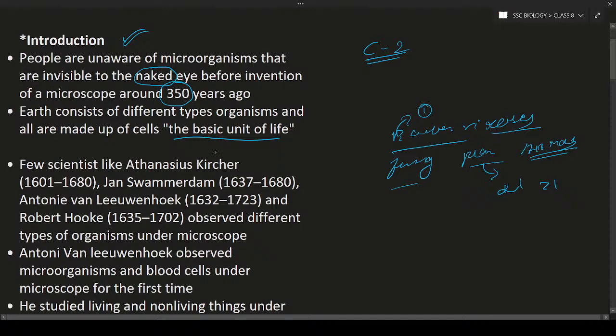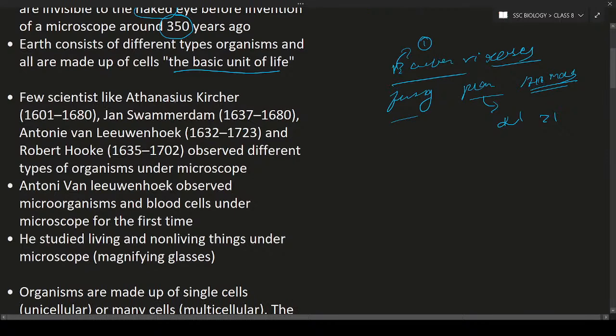There is a description about a few scientists, their lifetimes, and the age of their living. These scientists observed different types of microorganisms under the microscope because they were able to create microscopes. The microscope is one of the greatest discoveries of those times because with the help of microscopes only, we are able to see microorganisms and the world of microorganisms.